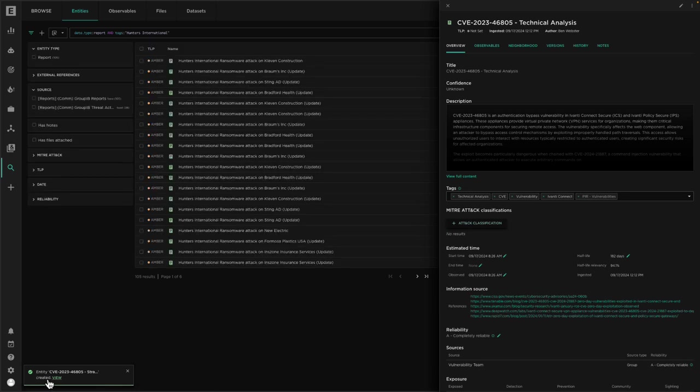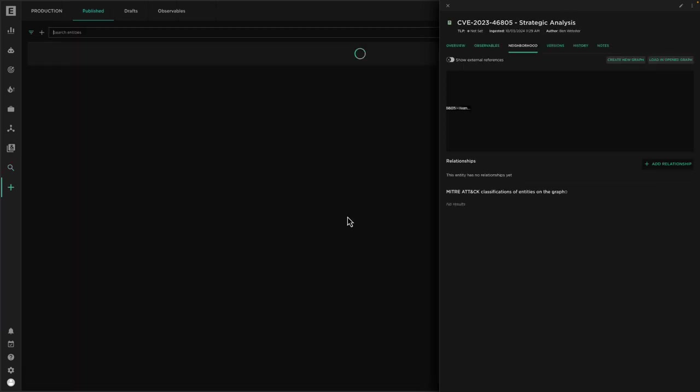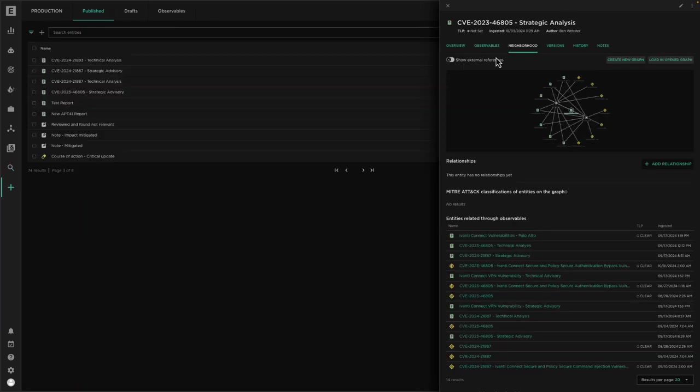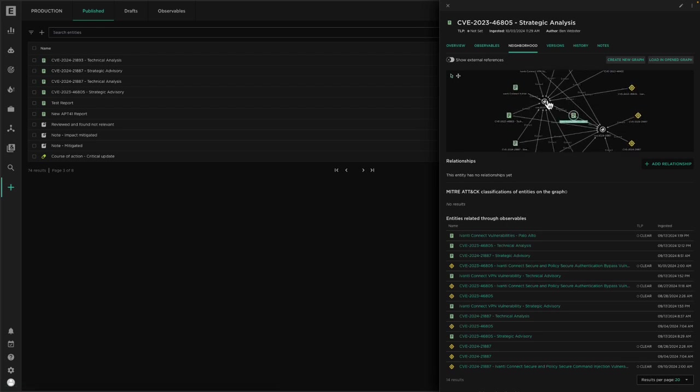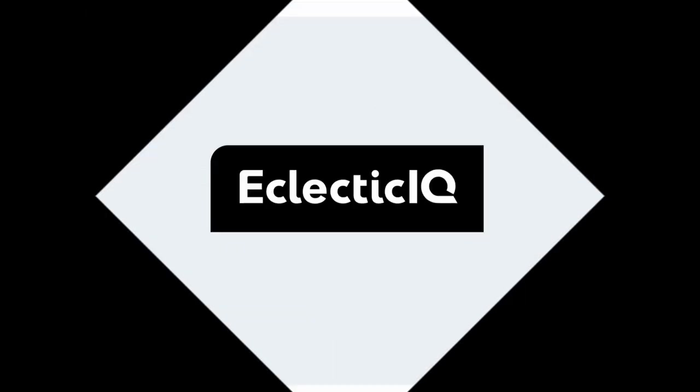Now I have a strategic version of my report which I can easily share with my organization, and we can see this is also connected to all of the related intelligence within the platform. Thank you for your time, and if you'd like to know more, please contact Eclectic IQ and we'd be happy to take you through a more personal demonstration of our software.